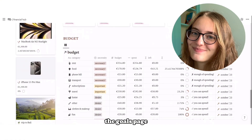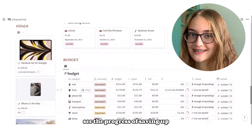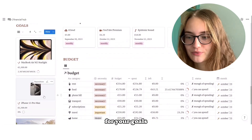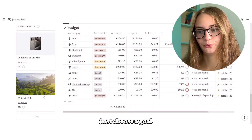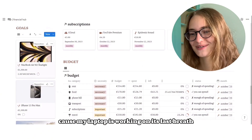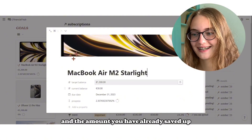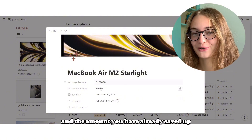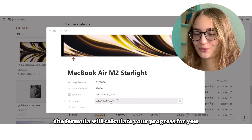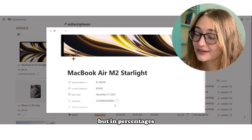The Goals page is a very neat database where you can see the progress of saving up for your goals. You just choose a goal — for example, a new Mac for me because my laptop is working on its last breath — set the goal amount and the amount you have already saved up. The formula will calculate your progress for you: how much you have already saved up in percentages.